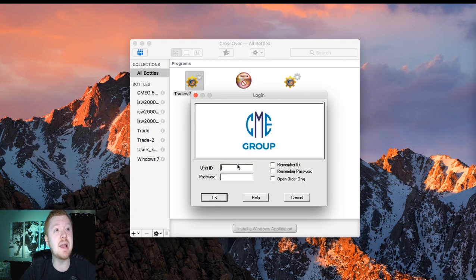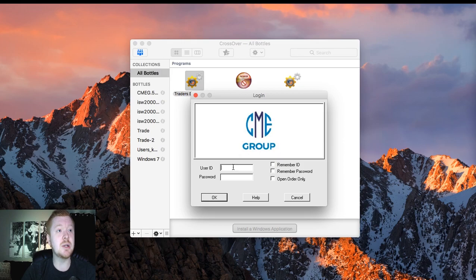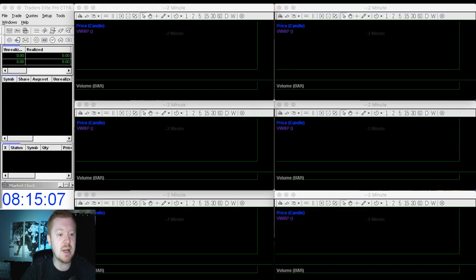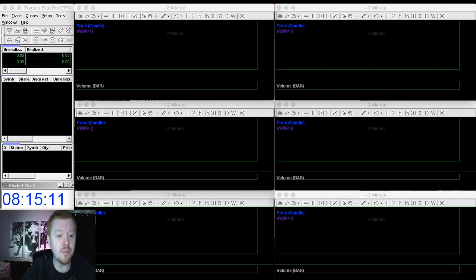And then I'm able to log in to my CME group username and password. I click all that, press OK, and then bada bing, bada boom, it's all going to pop up just like that.